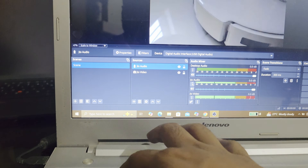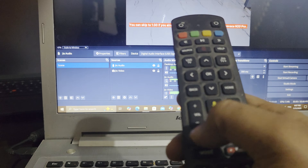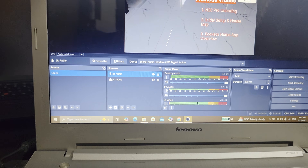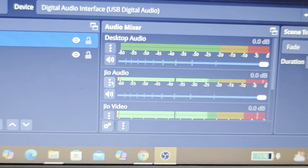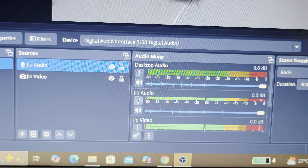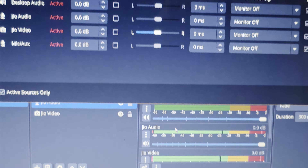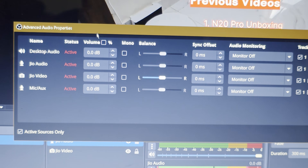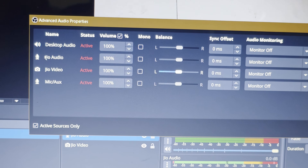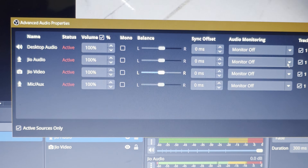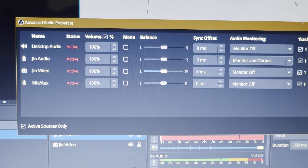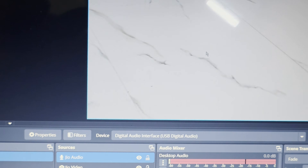Even after selecting the audio device, the audio is still not coming — I can increase the volume from the remote but no audio is coming. There's another caveat here. Go to the audio mixer — you can see 'Jio Audio' and 'Jio Video'. Click on the Jio Audio section, click those three dots, and go to Advanced Audio Properties. Enable the volume to 100 for all connected sources, then go to Jio Audio and enable audio monitoring — select 'Monitor and Output'. Now the audio is coming.